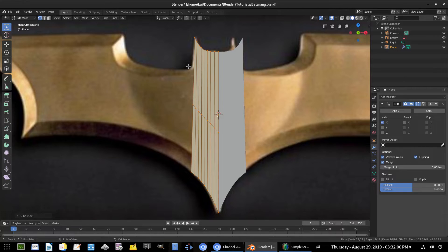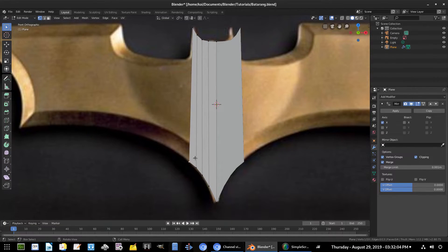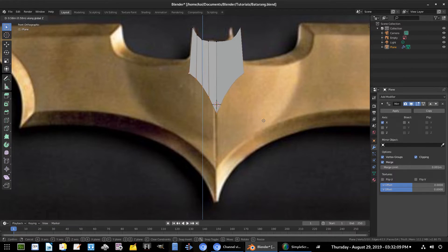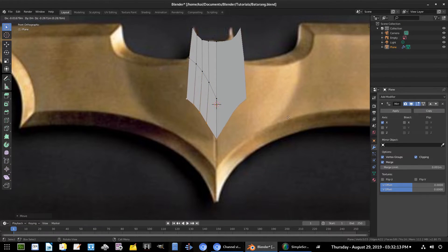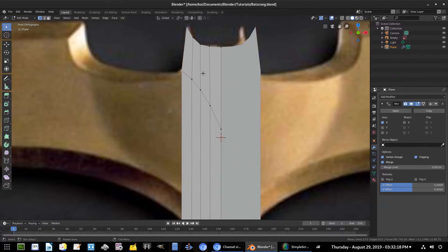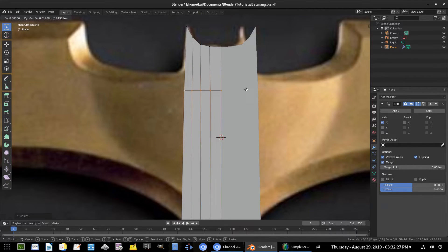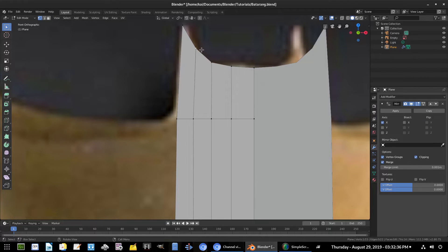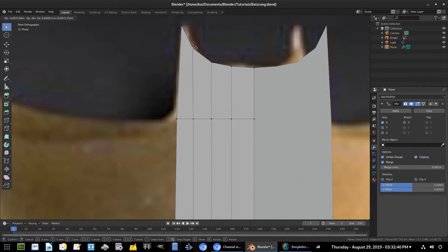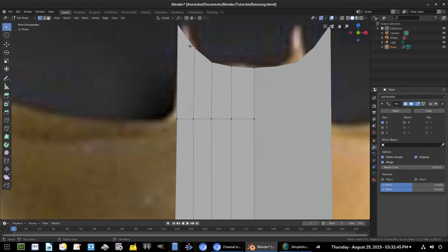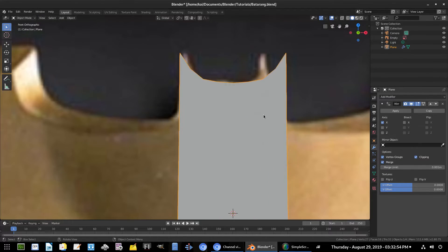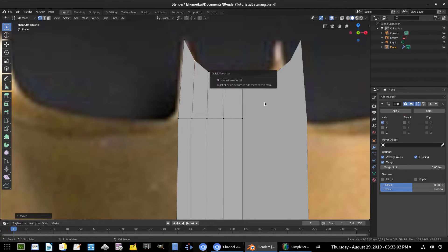Instead of subdividing — which would also subdivide all the other lines — a better approach is to hit B to box select everything down here, then G Y to move it up. Then hit E to extrude back down and Z to constrain to the Z axis, giving us a new edge up top. I'll box select those vertices, hit S Z 0 to flatten them into a straight line, then G Z to move the line up into position. It needs to be just slightly curved rather than totally straight.